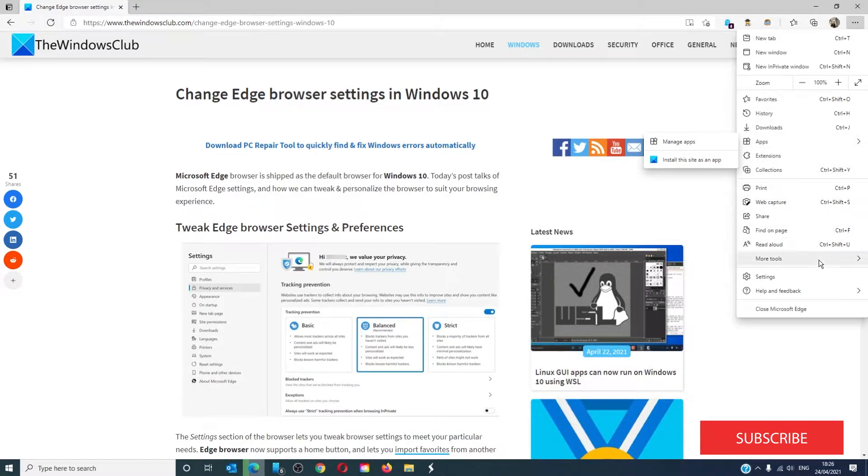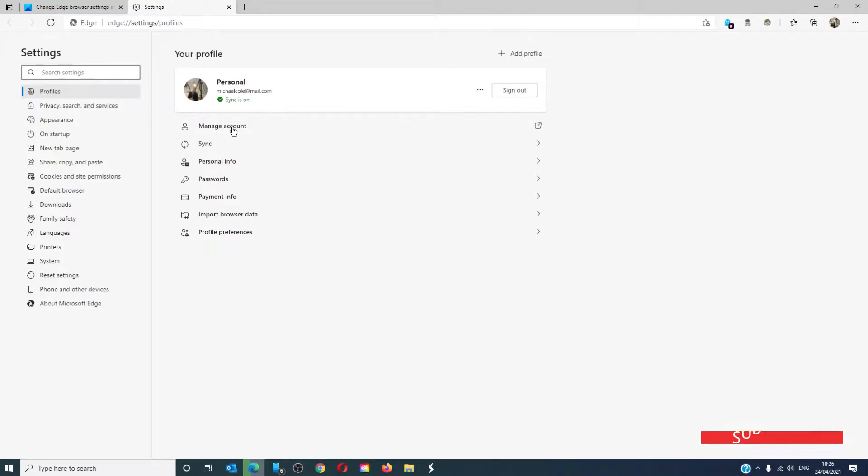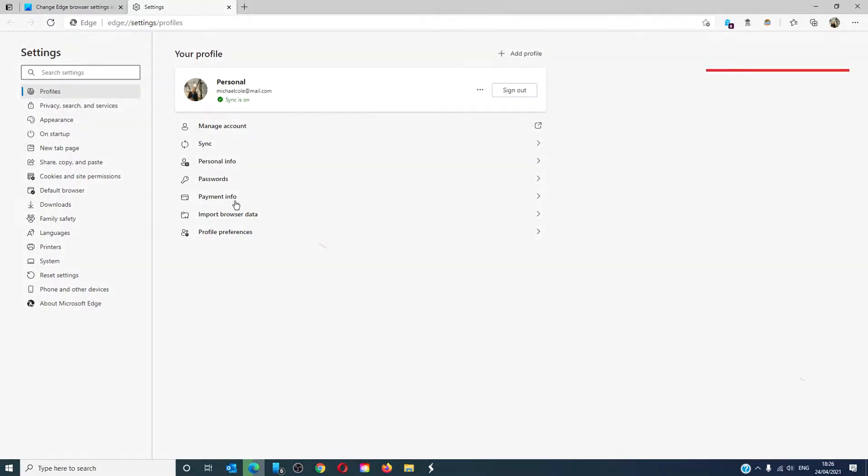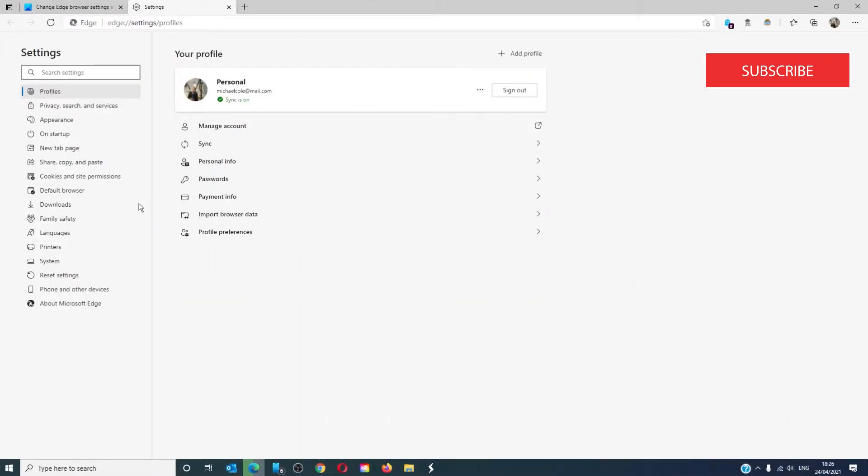If you then go into settings, you can see and set your personal profile. You can manage your account, sync, manage personal information, pay with passwords, payment information, profile page, preferences.